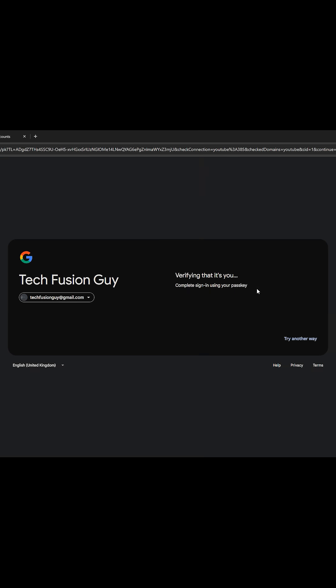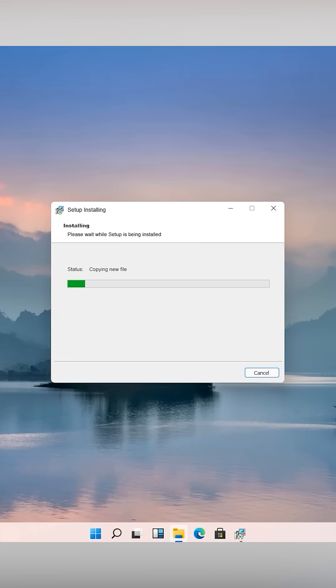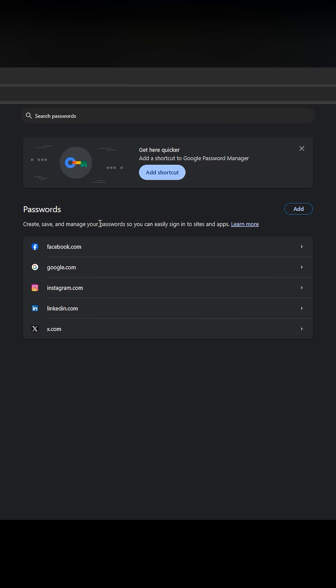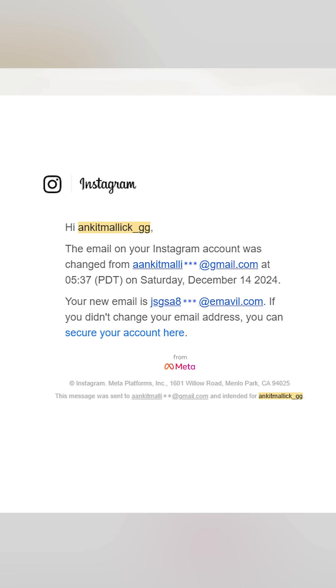This experience taught me a crucial lesson. Never trust third-party applications blindly. They may seem convenient but they can expose your data and security in ways you might not even notice until it's too late.